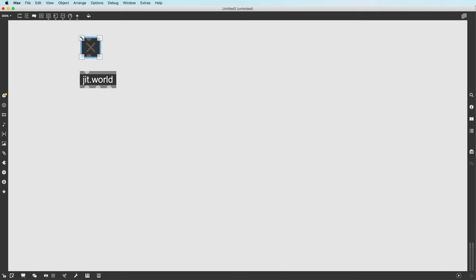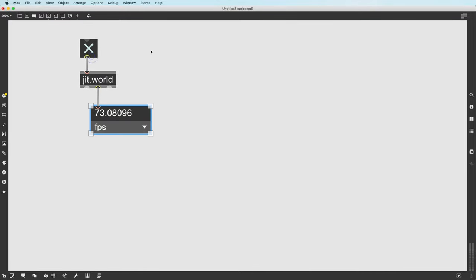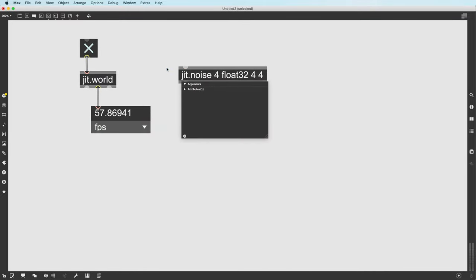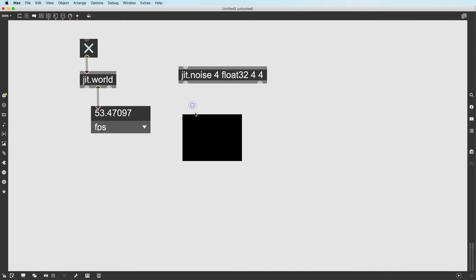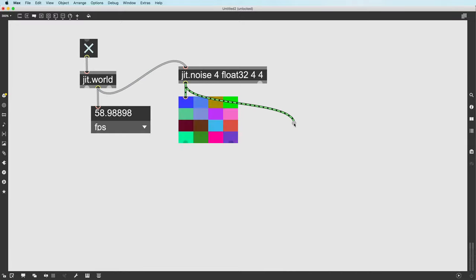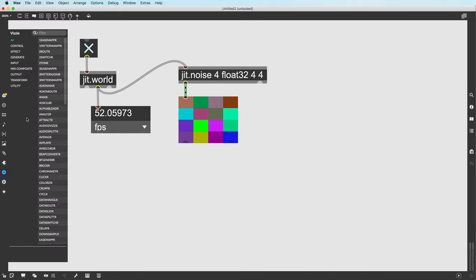Did you know that Visi is GL compatible? Visi received a major upgrade with the release of Max 8, known as Visi 2.